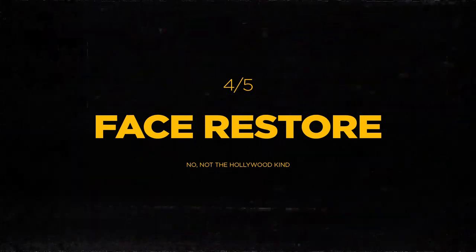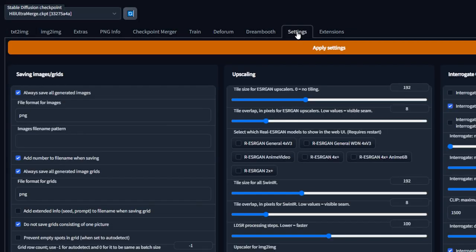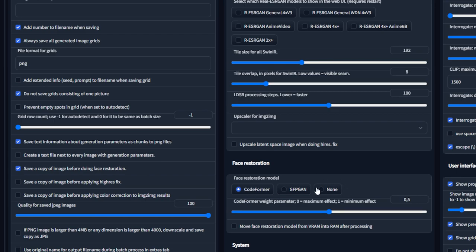Use Face Restore. The most common issue with rendering faces are the eyes just not looking great at all. Just under your resolution sliders, there's a little checkbox that says Restore Faces. Make sure you check that whenever you're creating portraits of people. Just remember that it might smooth out the skin and remove imperfections, whether you want it or not. If you see no change after checking this, go into your settings tab, find Face Restore, check CodeFormer as your face restoration model, apply the settings, and you're all set.